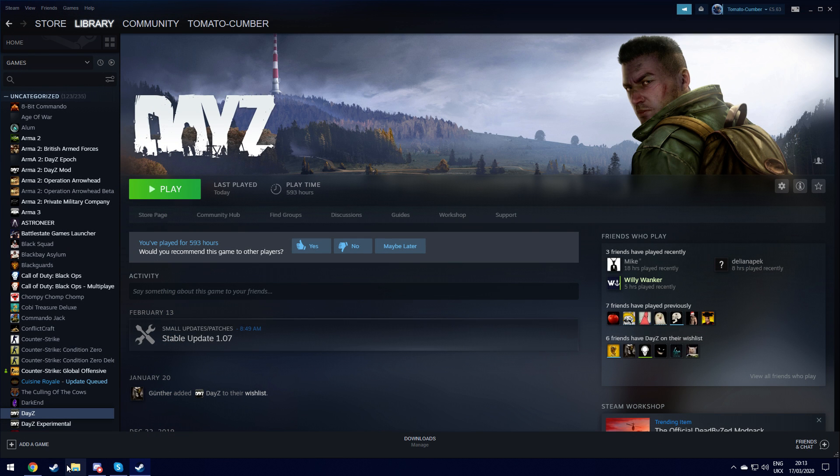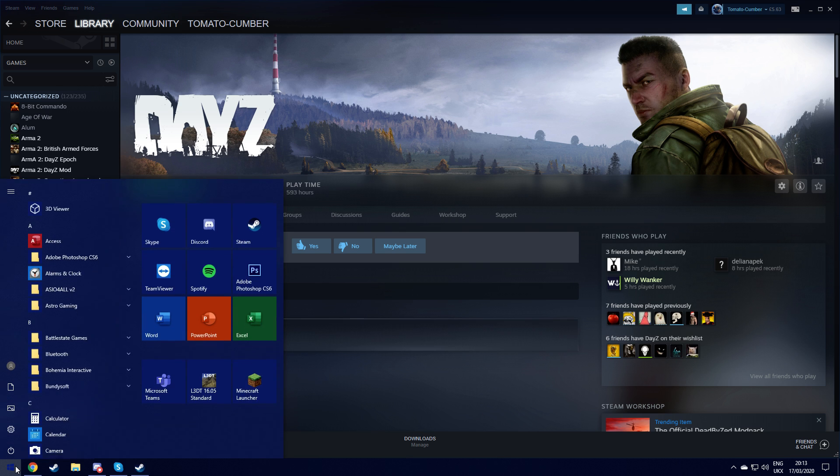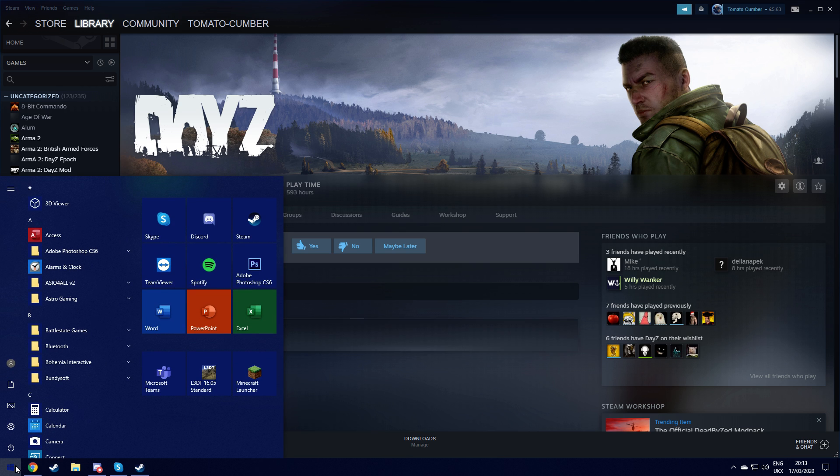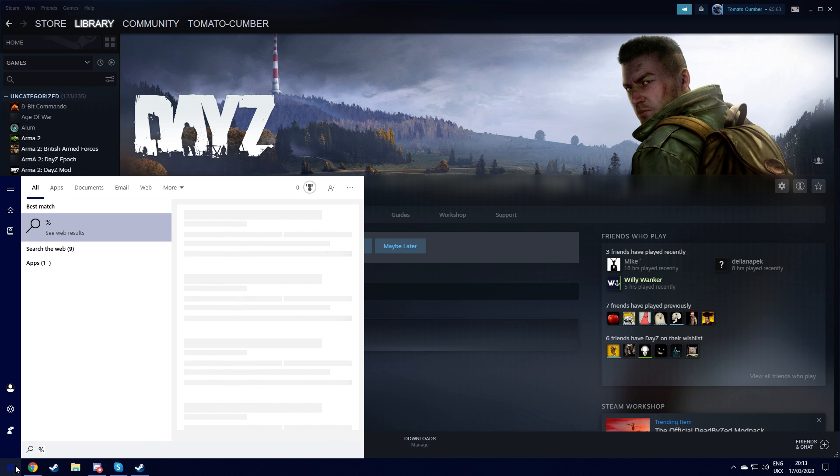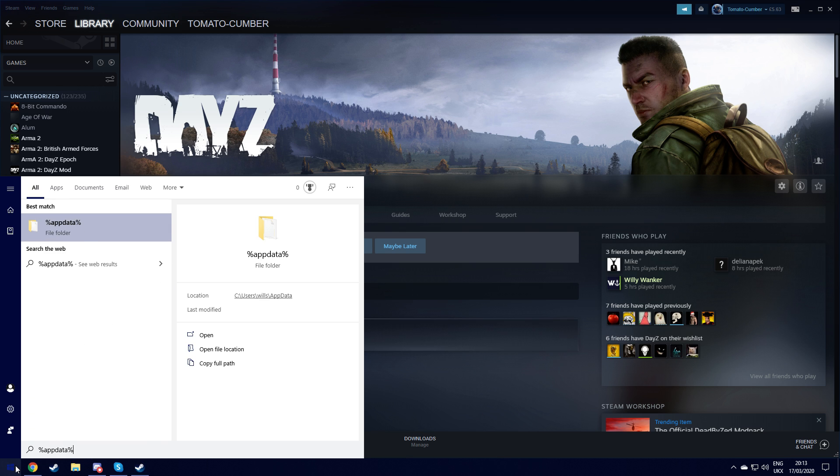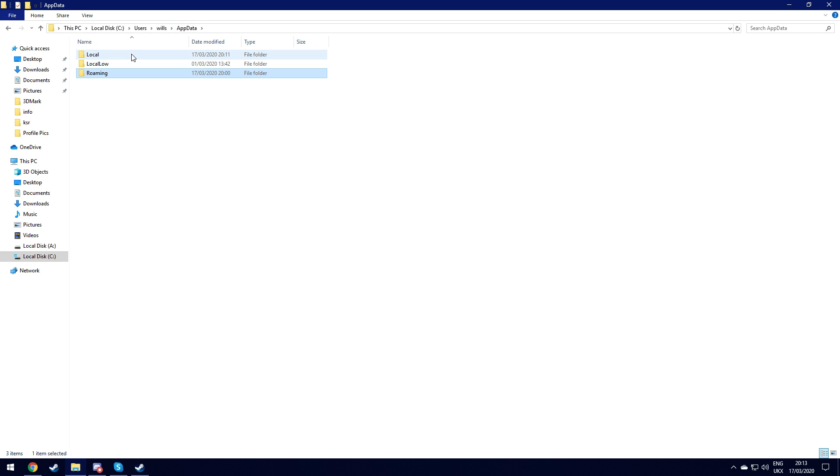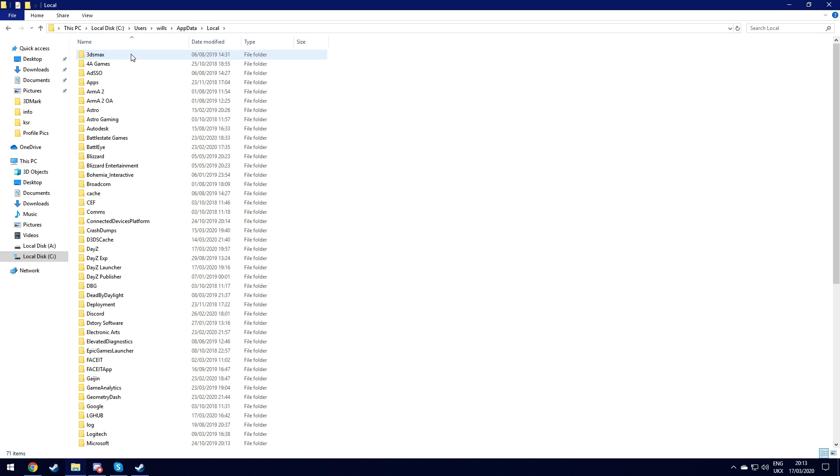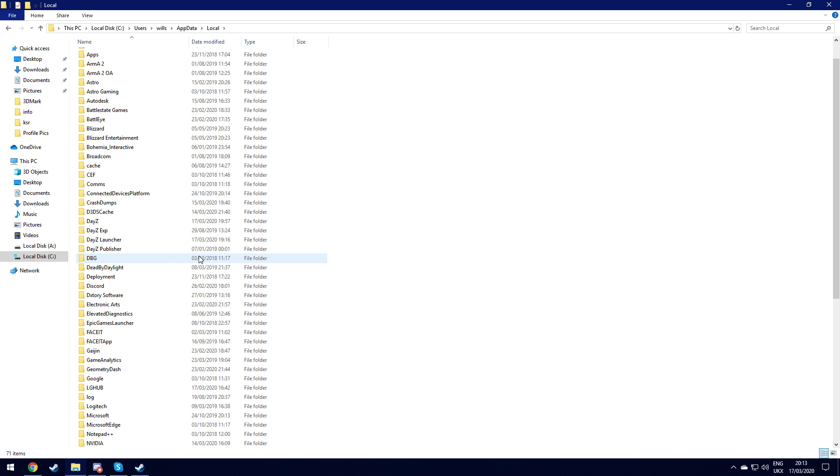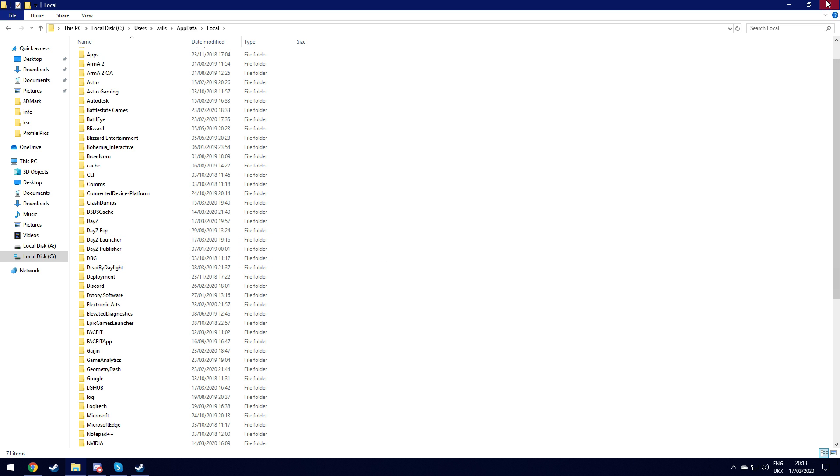Now you want to go to start, %appdata%, you want to go to appdata, local, and then you want to find DZSA launcher down here. It will be here and you want to delete it.